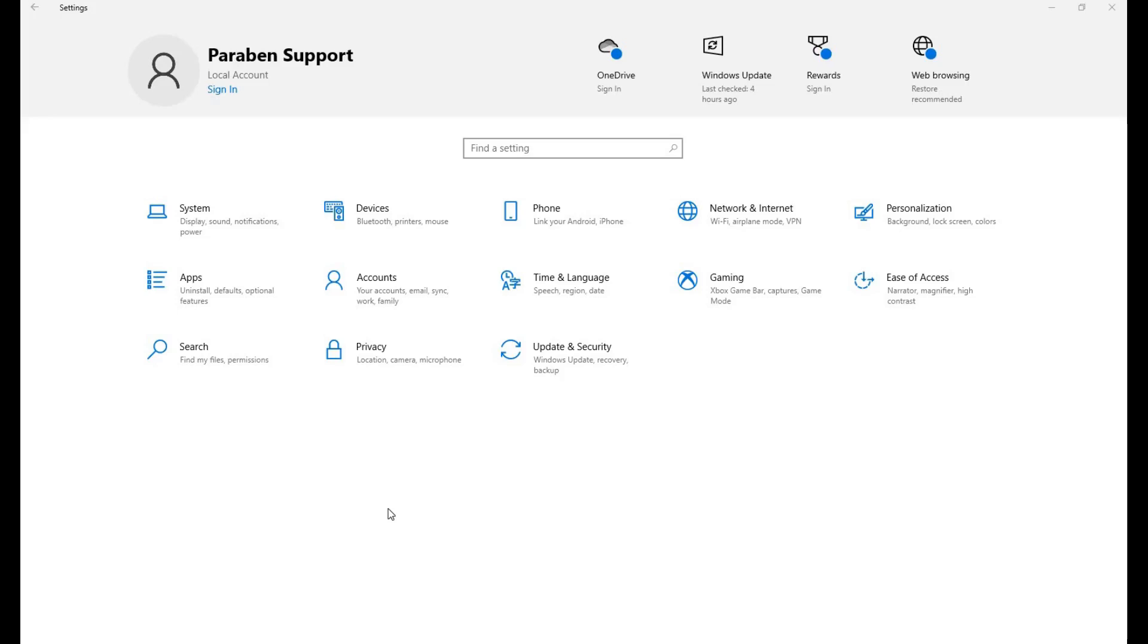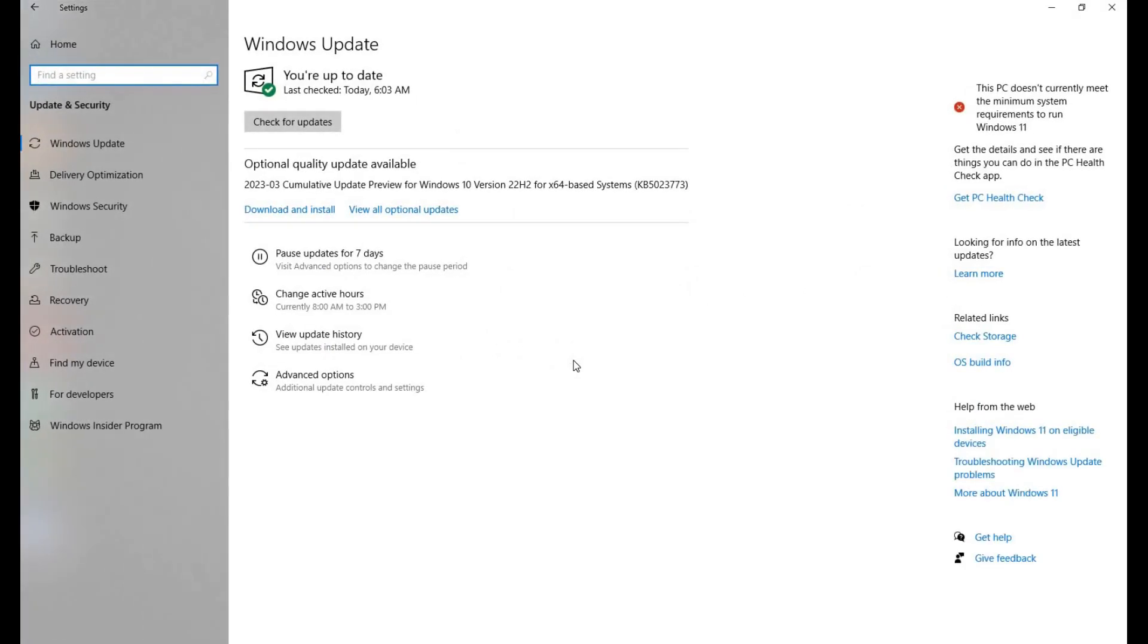Hello, this video is a demonstration of Paraben's remote imaging collection process in Electronic Evidence Examiner. To begin, you'll first need to adjust your firewall settings to allow for a connection across port 11788.